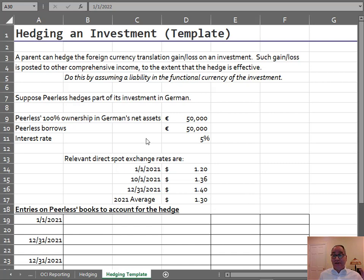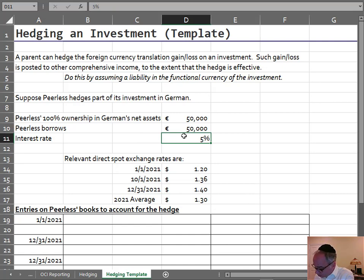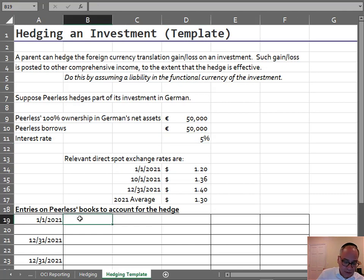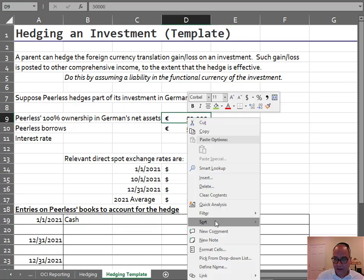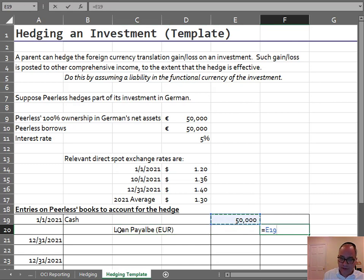It's really amazing. Because if the asset goes up in value, so will the liability, and one increase is going to offset the other. So let's say Peerless owns 100% of German's net assets — 50,000 euro — and then Peerless borrows 50,000 euro at an interest rate of 5%. To record the journal entries, to borrow the money, you just debit cash 50,000 and credit loan payable euro 50,000.